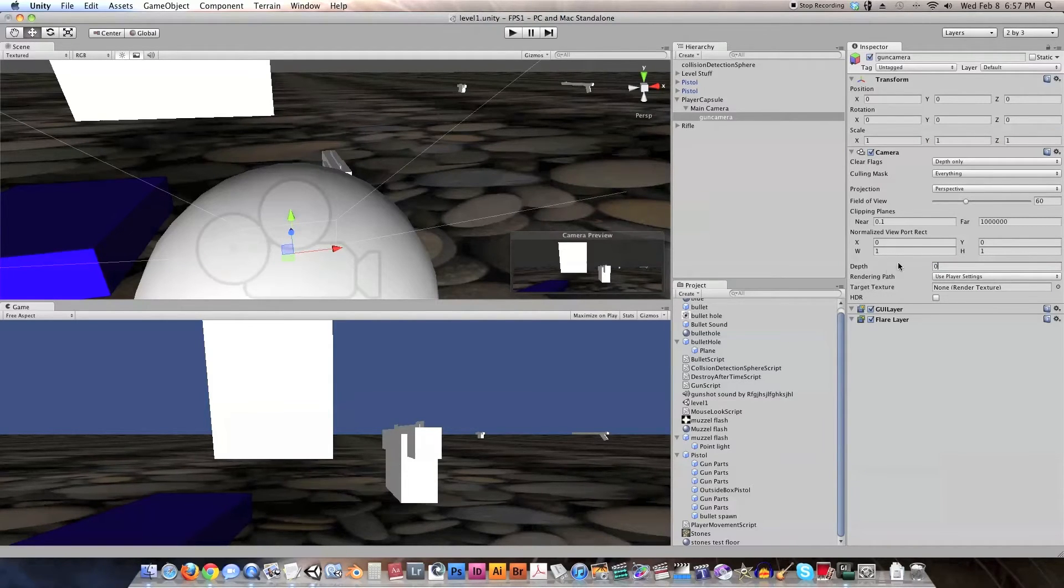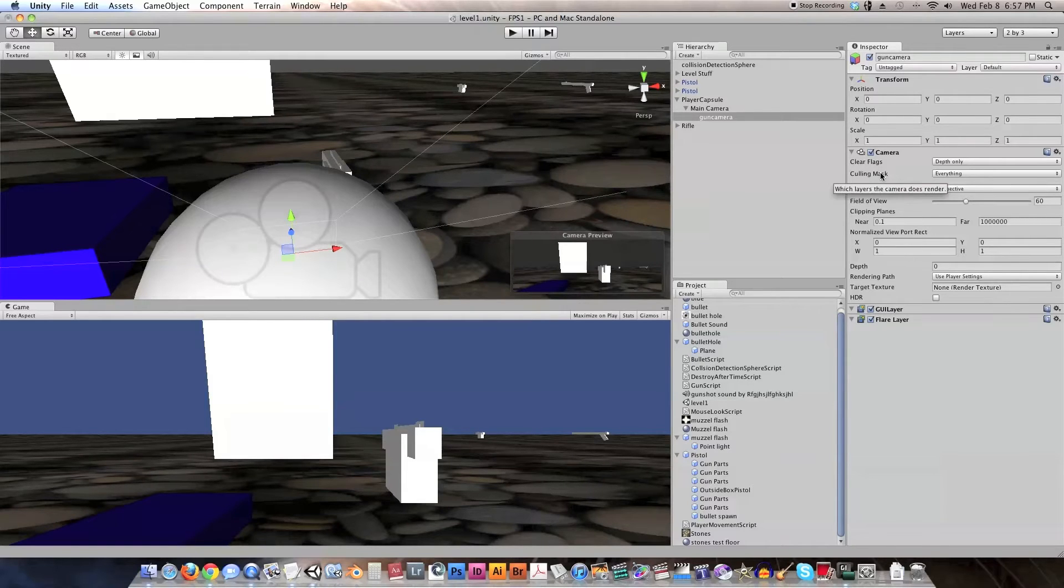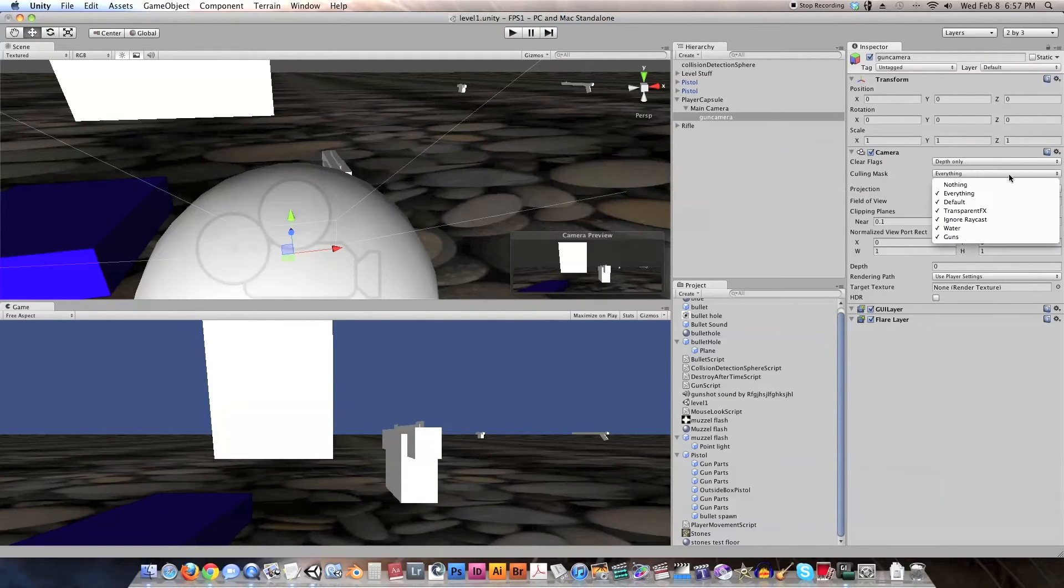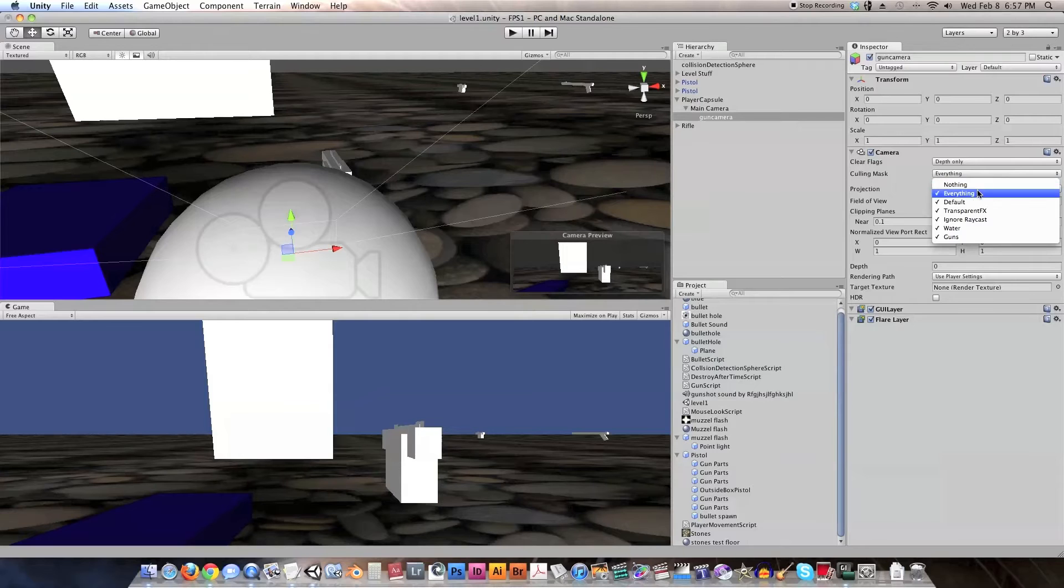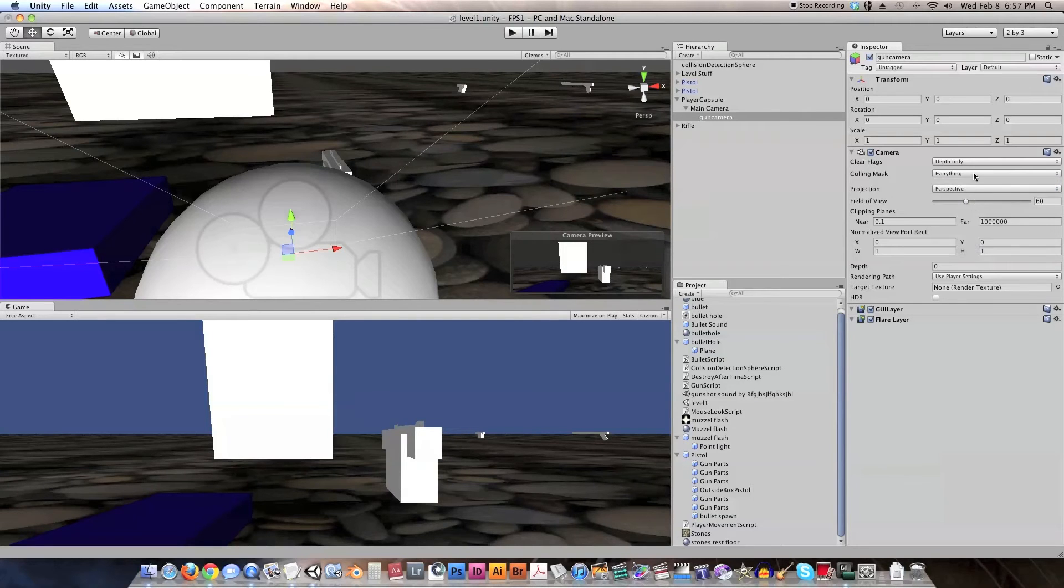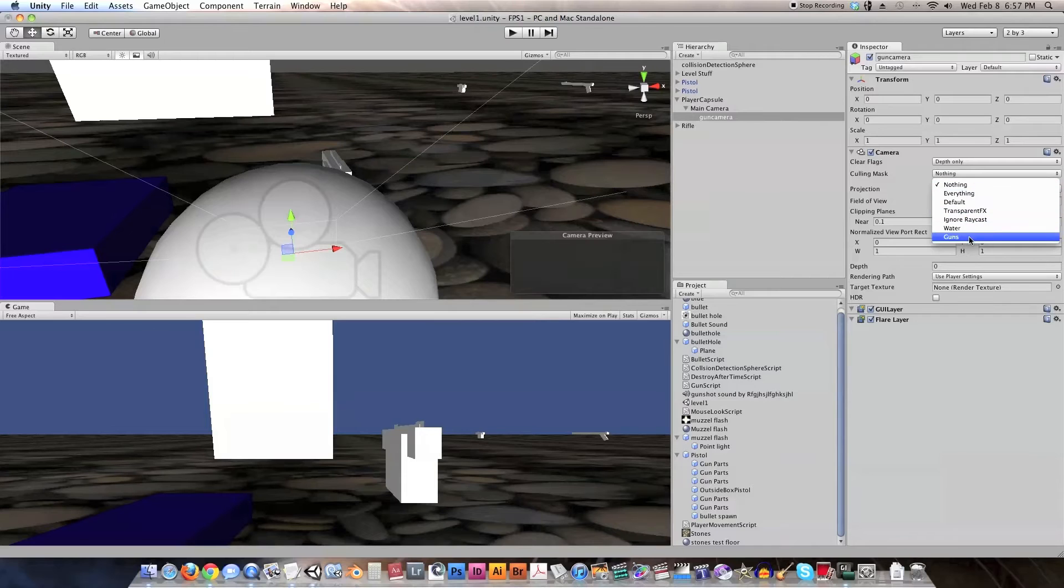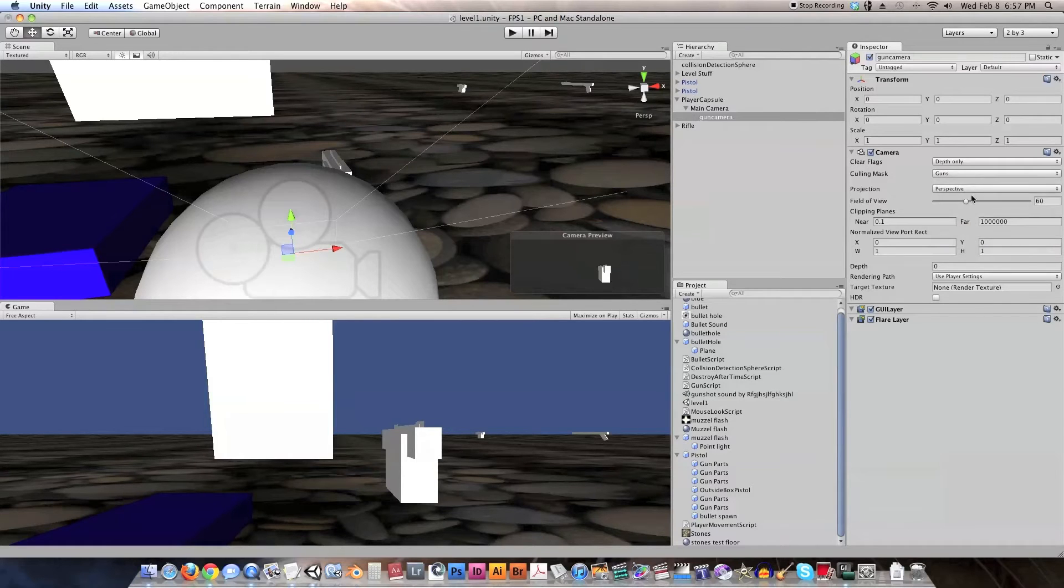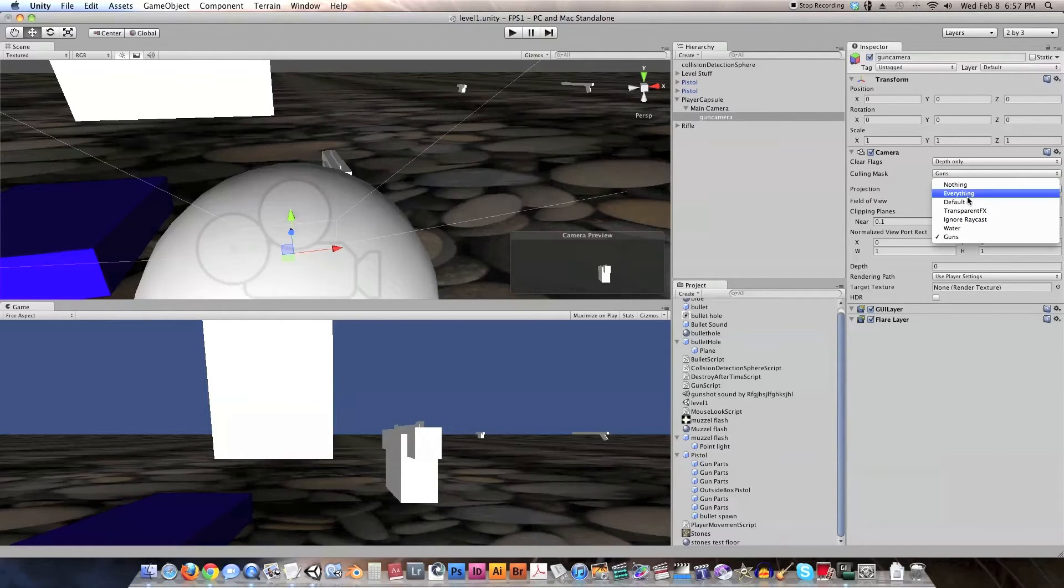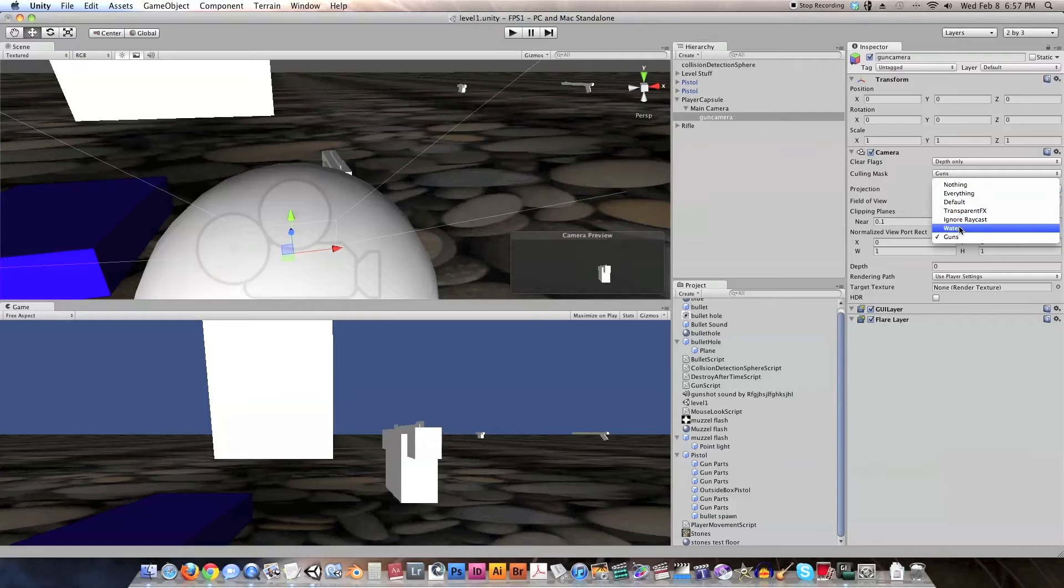And then, what do we need to do? Oh, right here under culling mask, I skipped this one. We need to change it from, oops, we're going to select nothing, and then we're going to go down and select guns. So either way, we want to make sure guns is the only thing checked here.